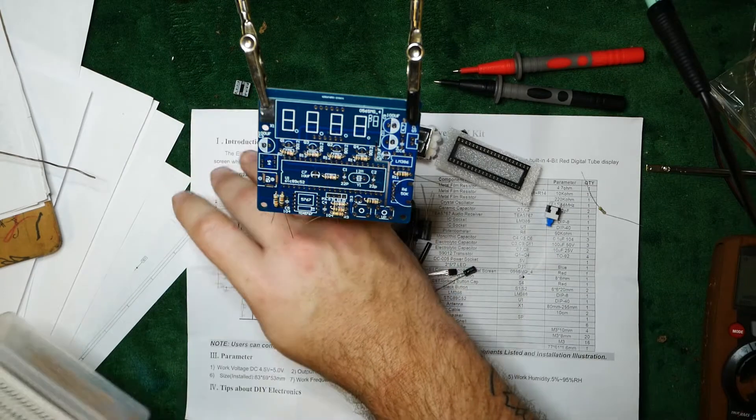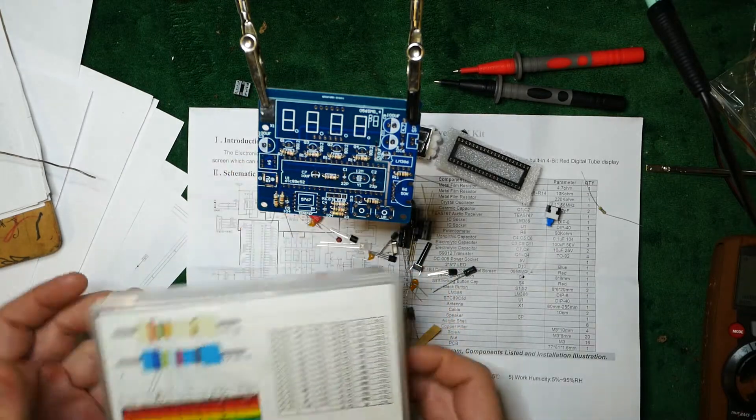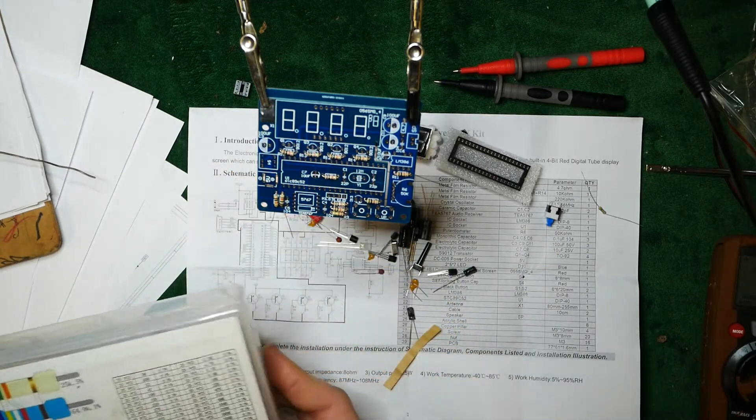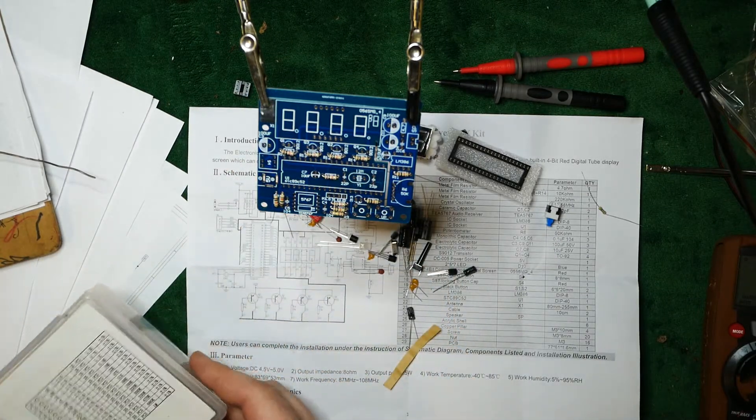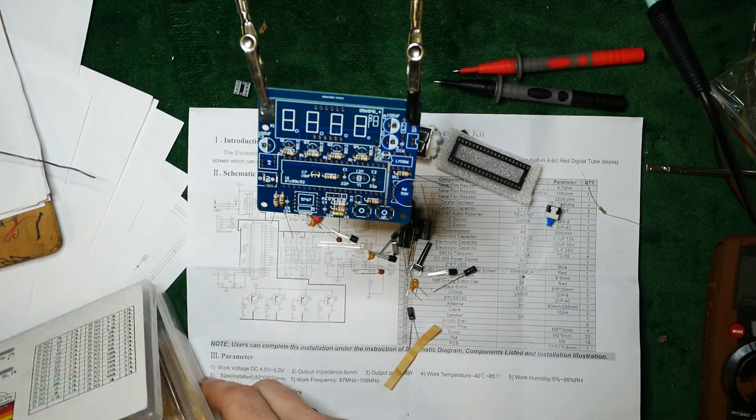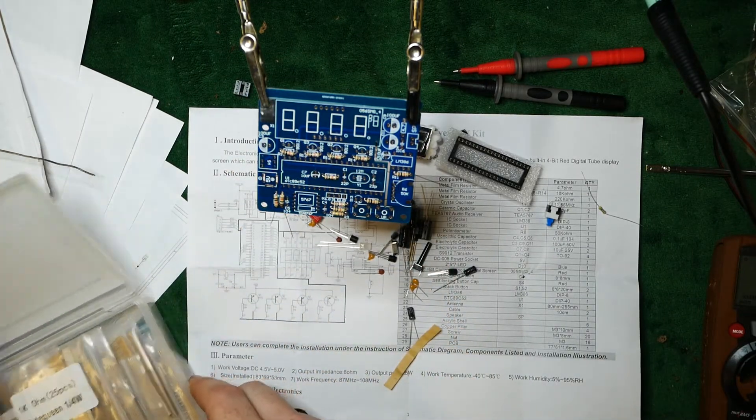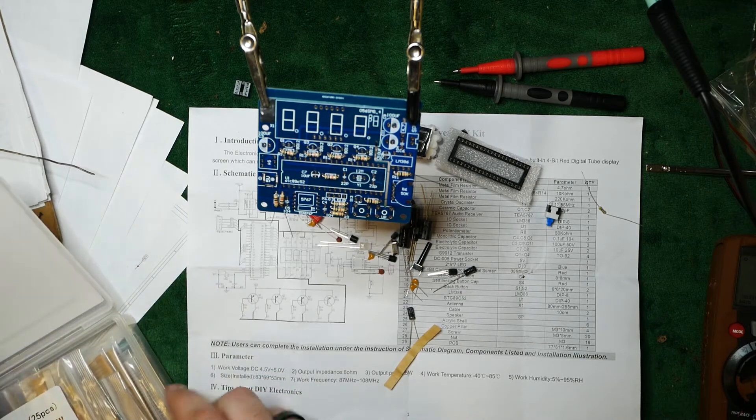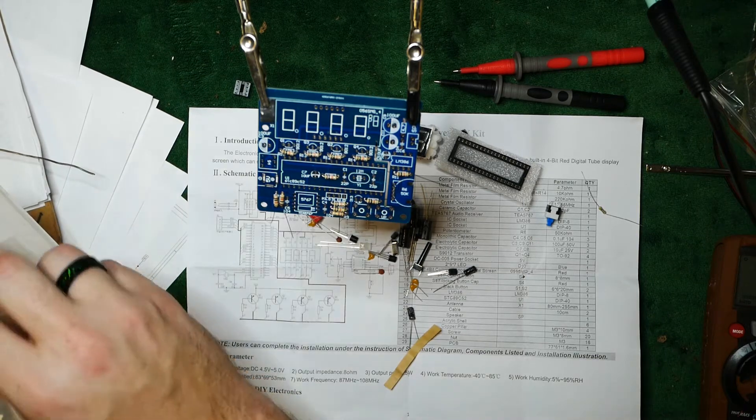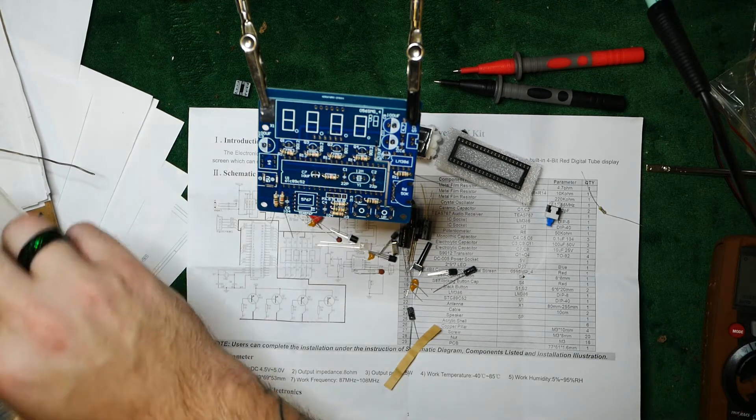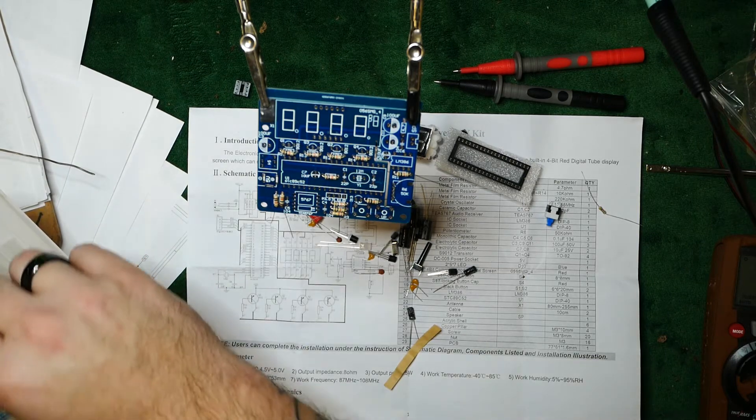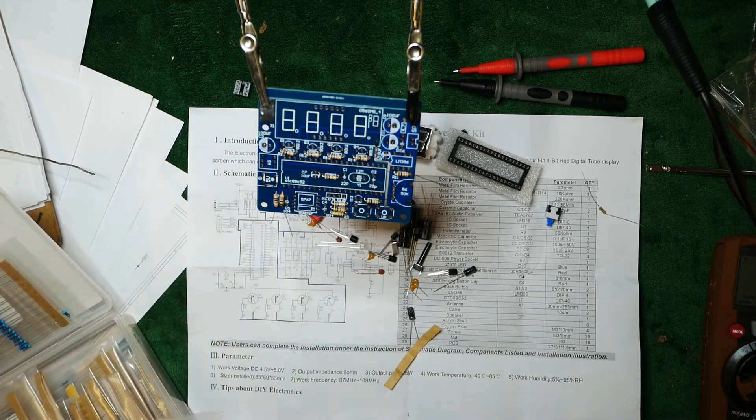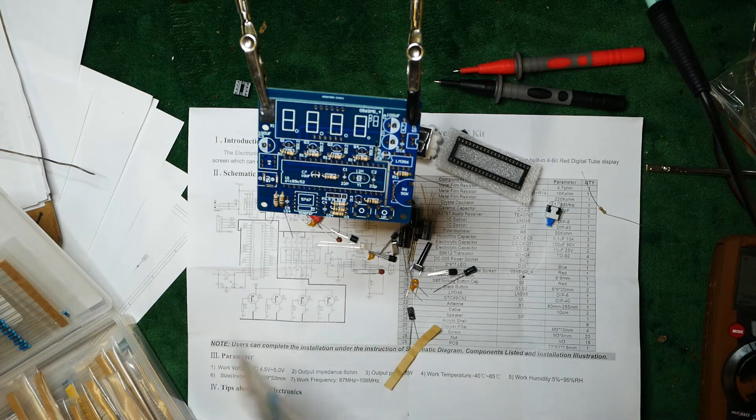Rather than make a big fuss over it, I will just grab a new resistor out of my container. Here we go. We need a 4.7. Here's a 4.7.